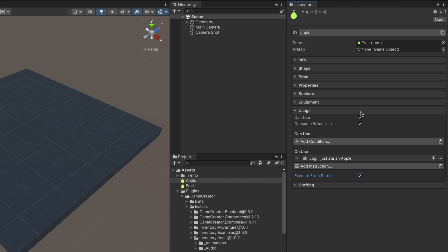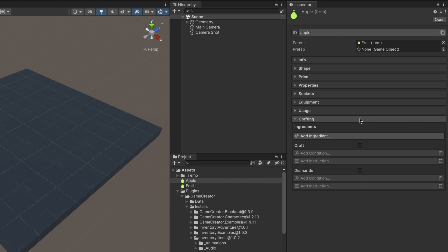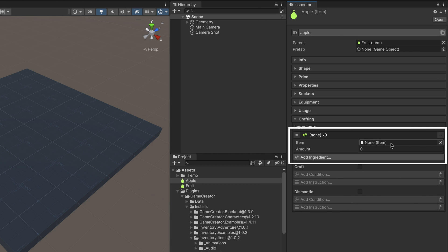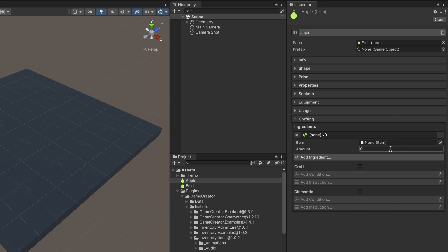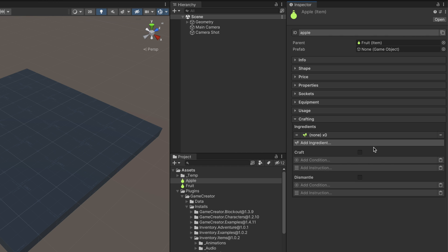The Crafting section determines what an item is made of, so it can be crafted and dismantled. When crafting an item, the player needs to gather all the ingredients set in the ingredients list. When dismantling an item, it is torn apart into the ingredients listed. Ingredients are references to other items and a specific amount of them. Crafting and dismantling have conditions and instructions lists that allow you to dynamically check whether an item is craftable or dismantled and the effects of executing those operations.